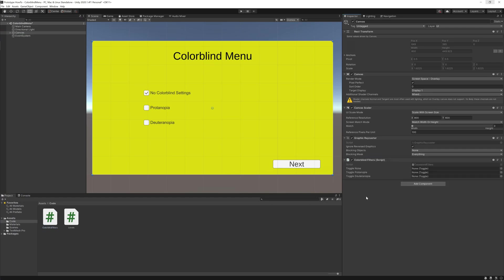That is it for this script. So now back in Unity, we will drag this script into the canvas and all of the toggles to the proper area in the inspector.